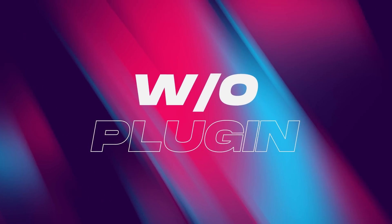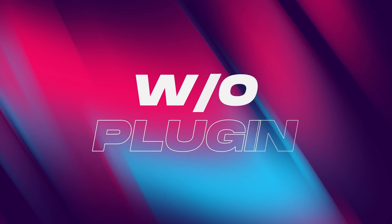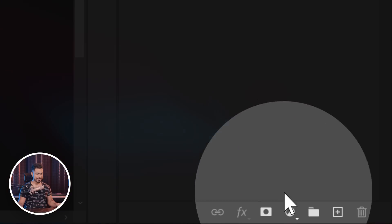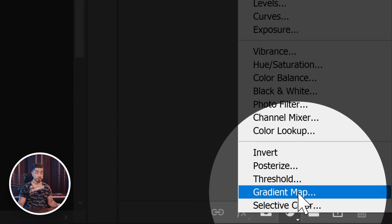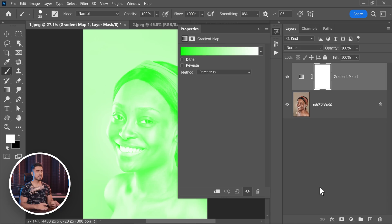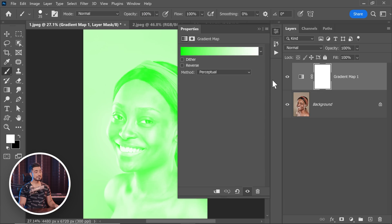First of all, let's do it without any plugins. Click on the adjustment layer icon and then choose Gradient Map. Now what does Gradient Map do? Gradient Map is simply a map for highlights, mid-tones, and shadows. You can use this tool to map any color to highlights, mid-tones, and shadows.